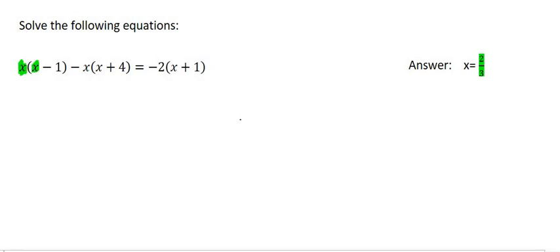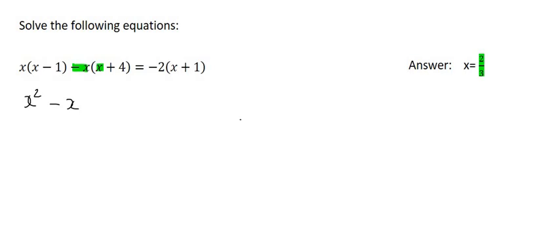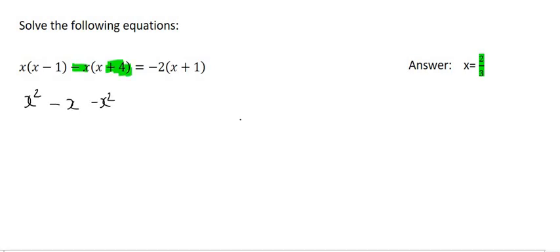So we can start by multiplying x with x. Well x times x is x squared. Next would be x times by minus 1, which is minus x. Then it would be this minus x and that x over there, which is negative x squared. And then this minus x and that 4 over there, which is minus 4x.